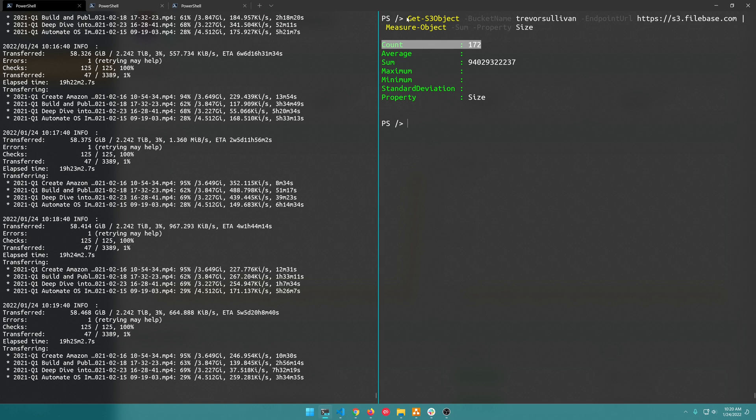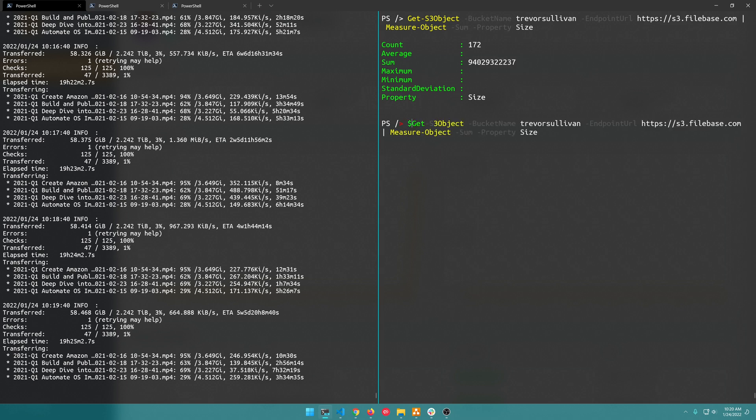And what we can do now is grab just the sum property. So it's totaling up all the objects, there's 172 objects in the bucket and out of all those 172 objects it totals up to this number of bytes right here.